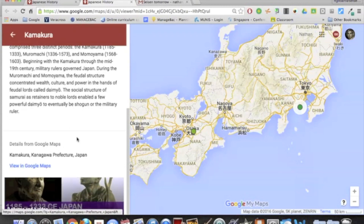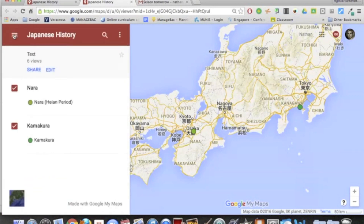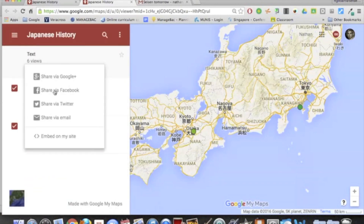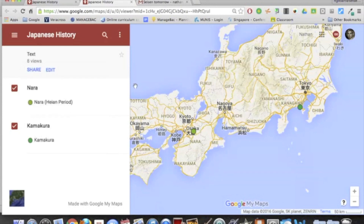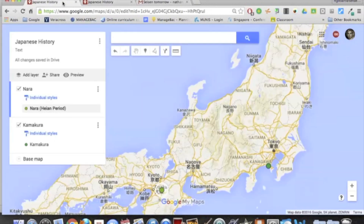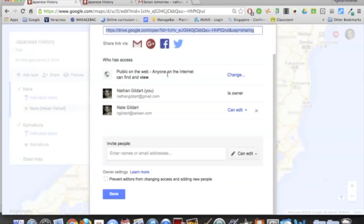You can click to view it in Google Maps. You can go back and share it via different social media or embed on your site. And of course, you can share by going back to this view, clicking Share, and getting the URL.